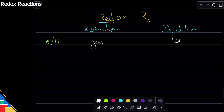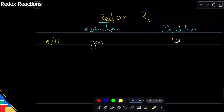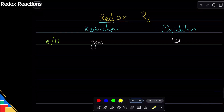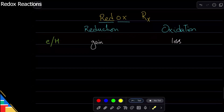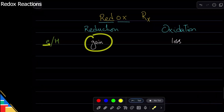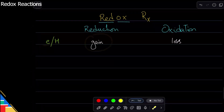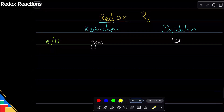So how did we see this? If you remember, kabhi bhi jo metal or non-metal ka reaction hota hai, they form ionic bond. So metal loses electron and non-metal gains electron. So non-metal gains electron — so non-metal ki reduction hai. And metal loses electron — so metal ki oxidation. All ionic bondings are like that.